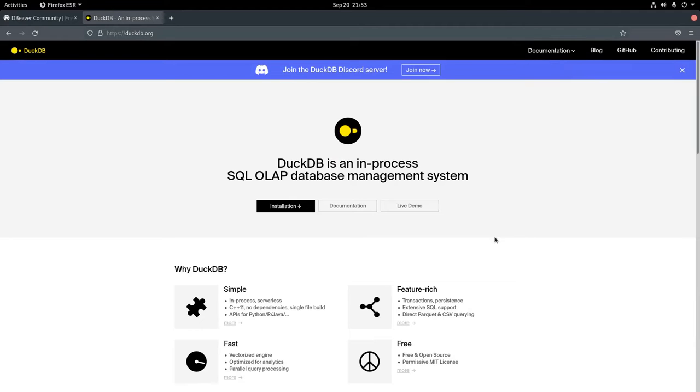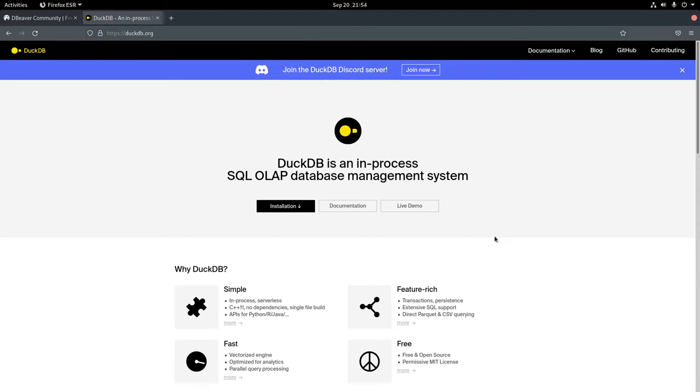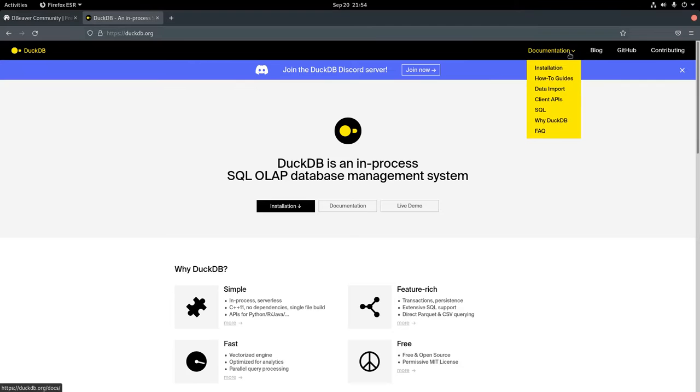This video is about using a database for CSV management. If you've spent some time doing data science projects, it's possible that you have different management strategies for CSVs. One option is to have a CSV maybe in your root directory. Another option might be to have CSVs in one single repository.